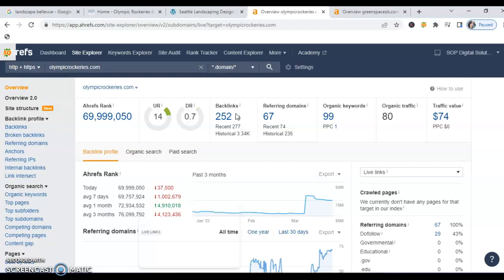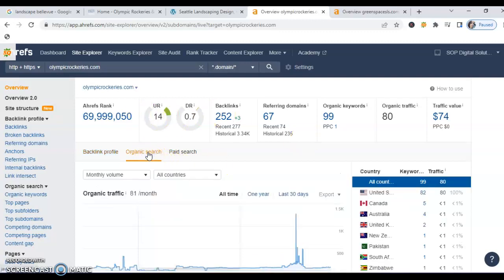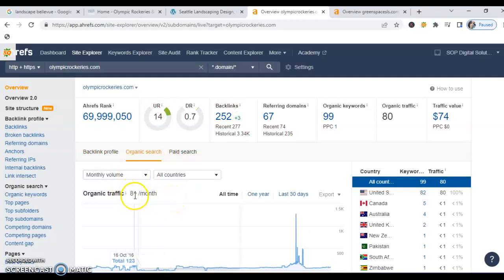So if we go just one step further, we look at organic search now out of the month, 81 people, when they come to search for your services are choosing your site. That's 81.